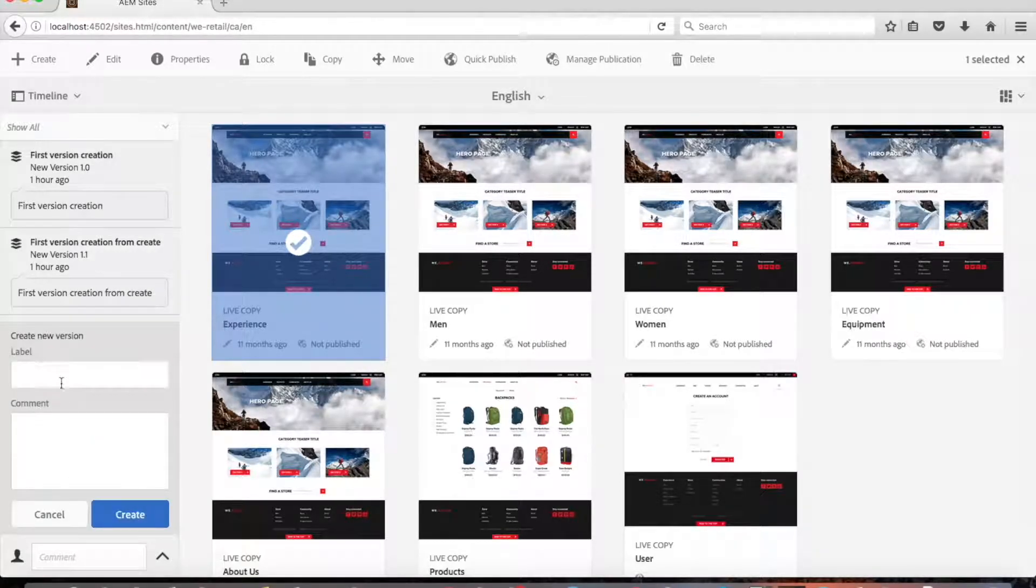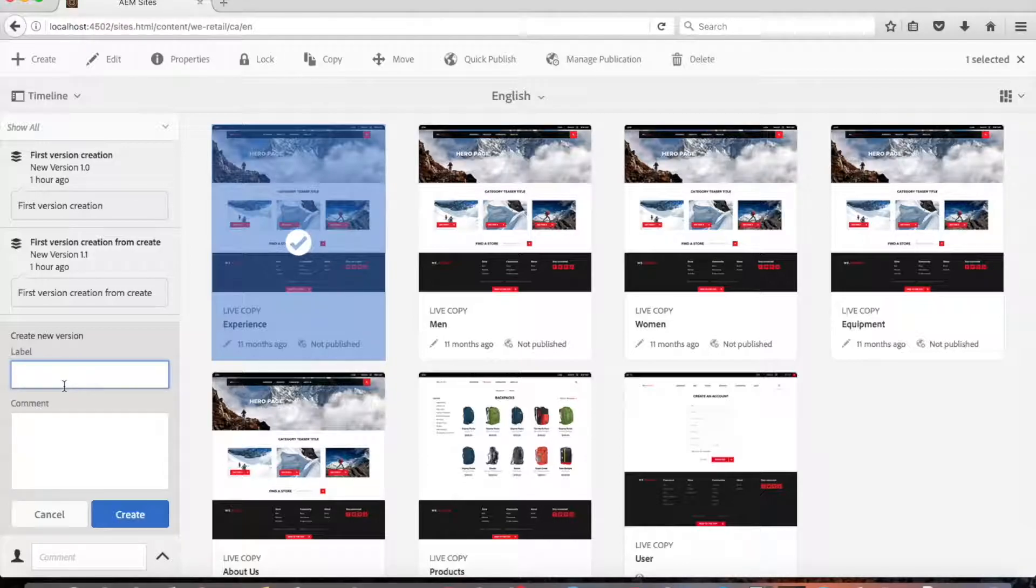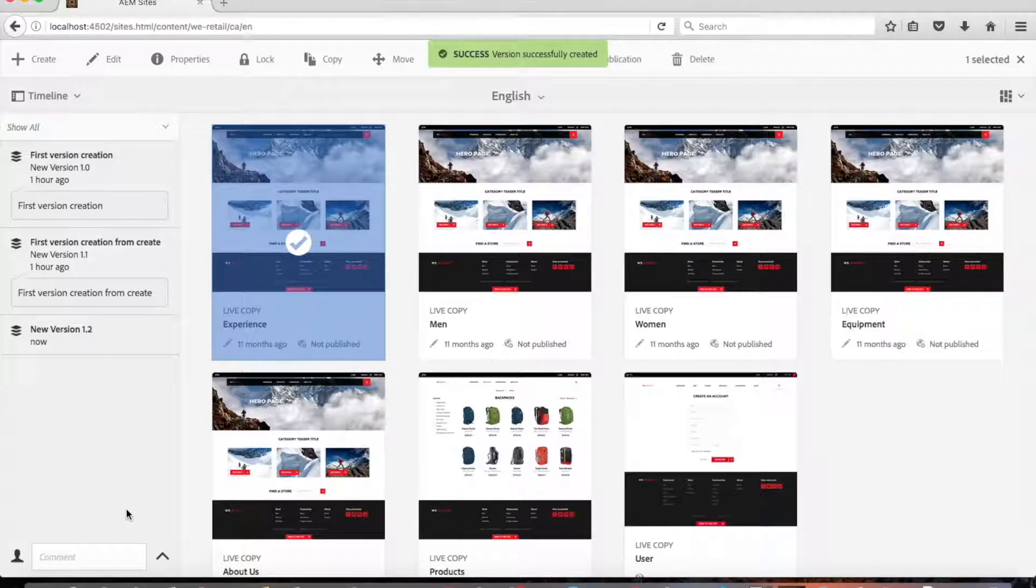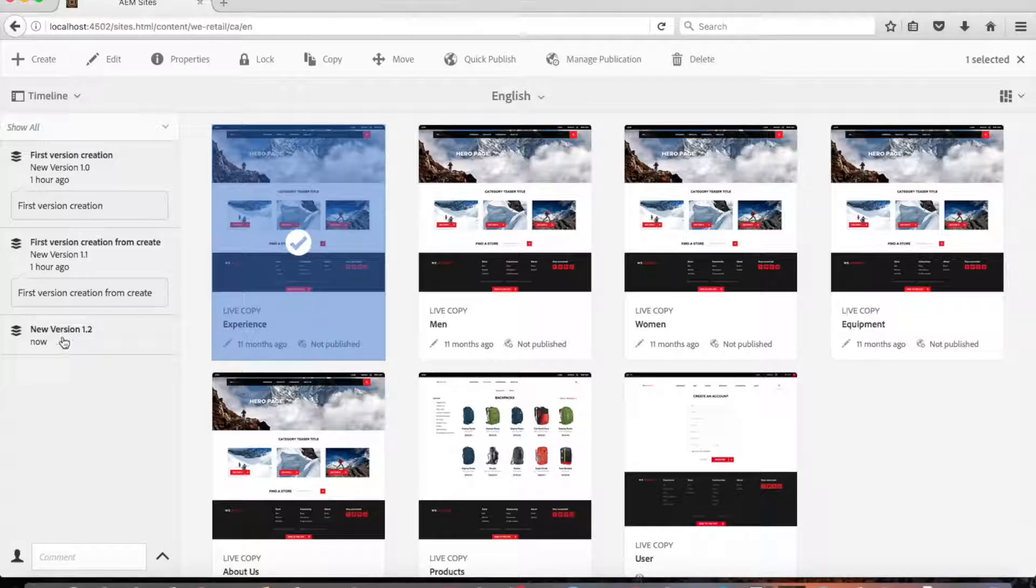Then enter a label and comment if required. Confirm the new version by clicking create. Now as you can see the information in the timeline has been updated to indicate we've created a new version, Version 1.2.